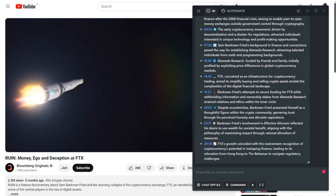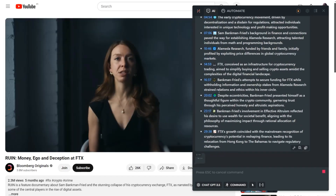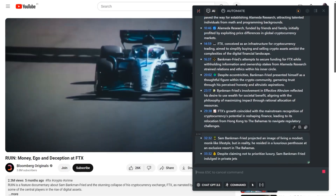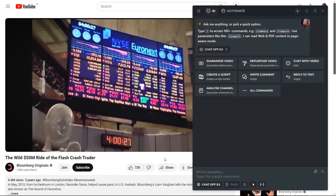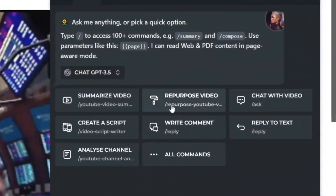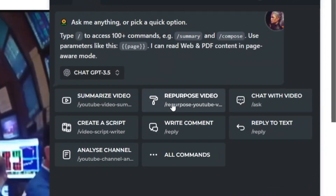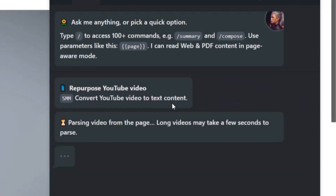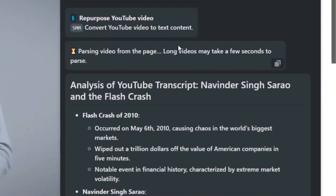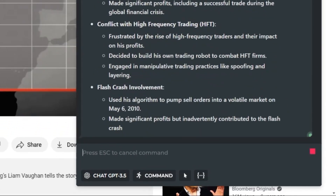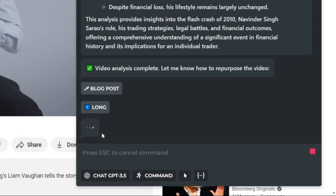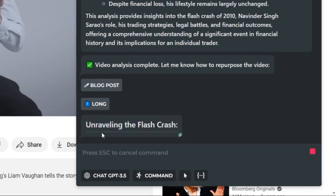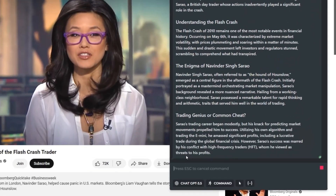Use the repurpose video command to extract relevant information and generate blog posts, tweets, or articles. Open any YouTube video and launch the repurpose video command. Wait for it to analyze the video and present you with options: blog post, article, tweet, and custom. Click on the blog post option, select its length, and text generation will begin.